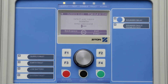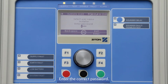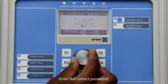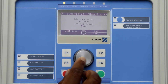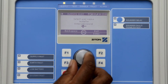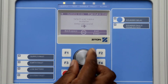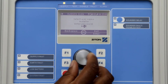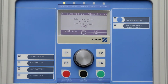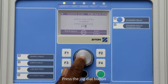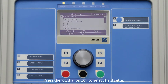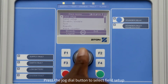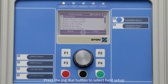Using the jog dial button, select the correct password for the user. To do this, simply turn the jog dial button to select the correct number, and pressing the jog dial button will move the cursor to the next digit. Now press the jog dial button or F4 to enter into the installer menu, then press the jog dial button to select field setup.